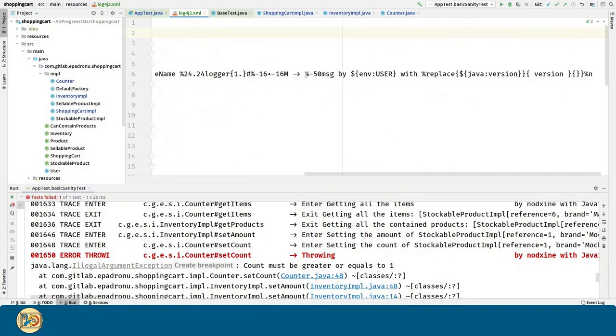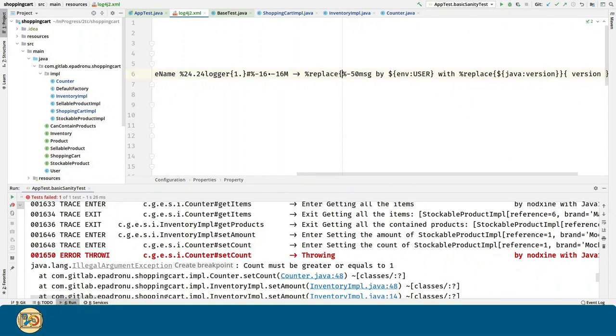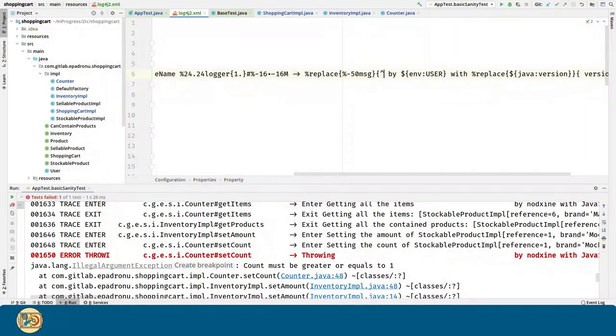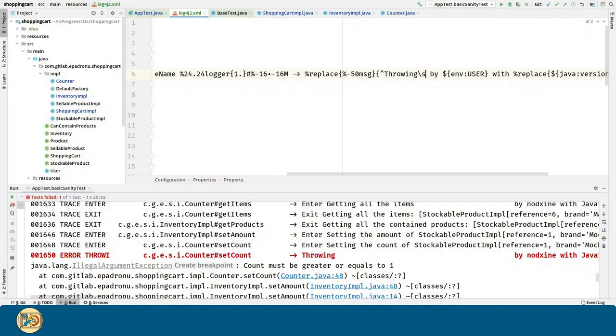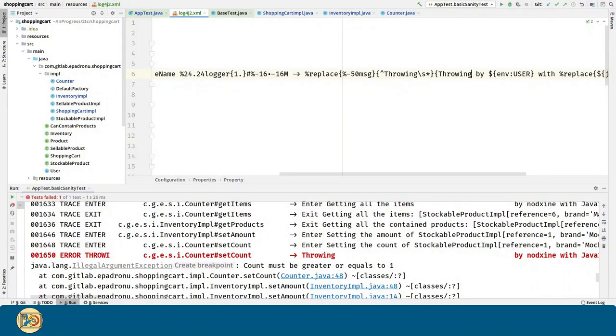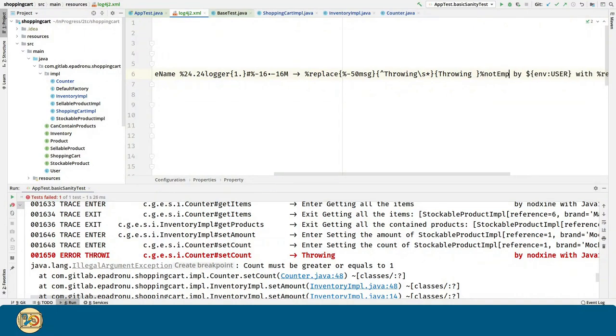For seeing the error message we are throwing, we can use this trick. Basically, I am detecting if the whole message is throwing, and if that's the case I remove the spaces and I introduce the message of the exception.